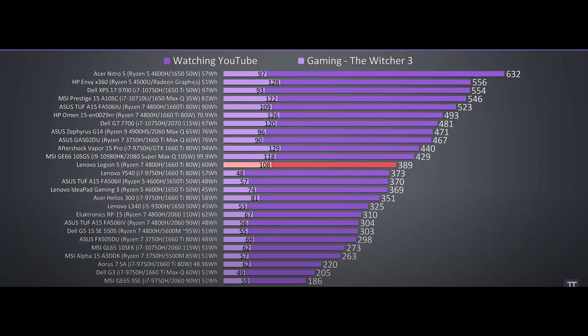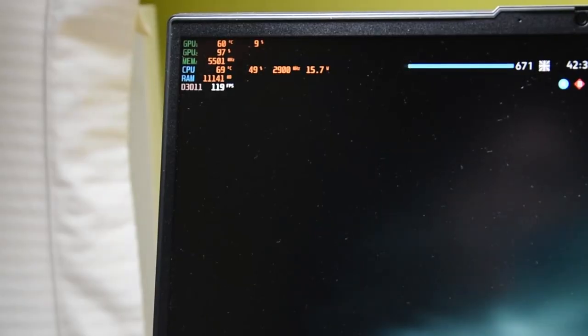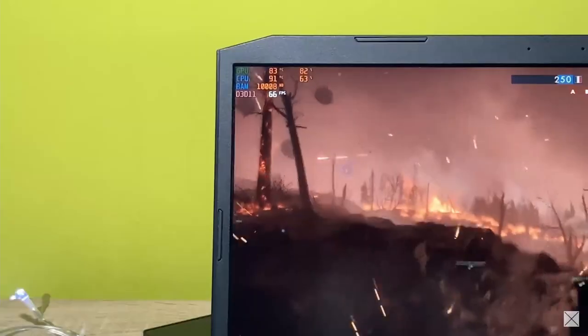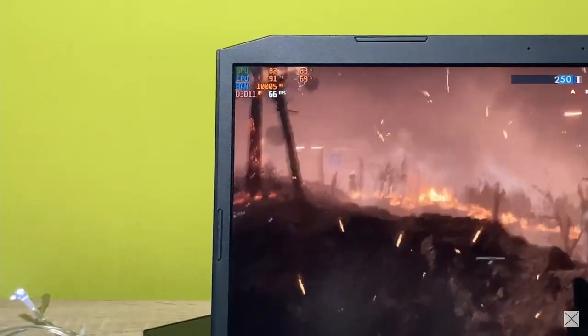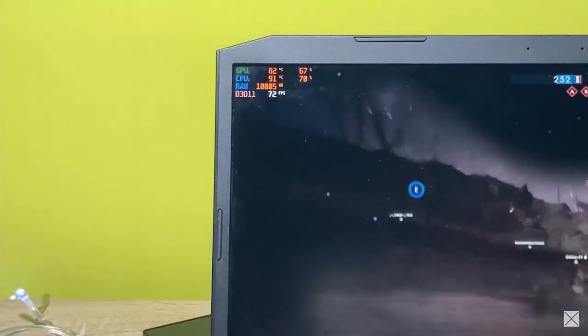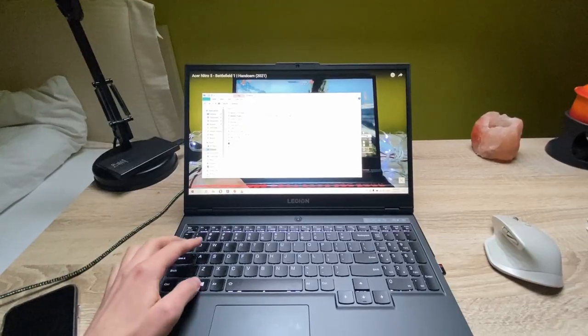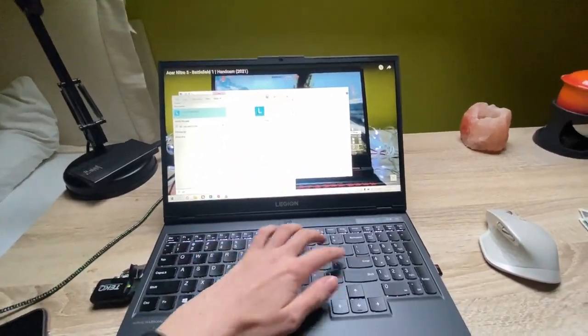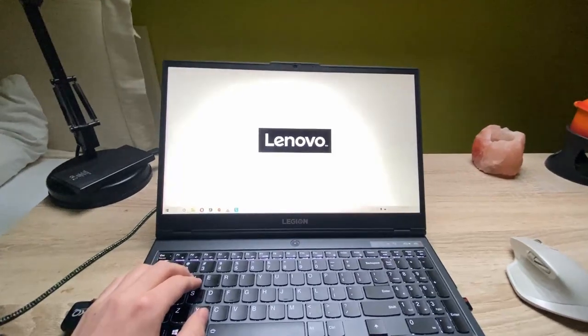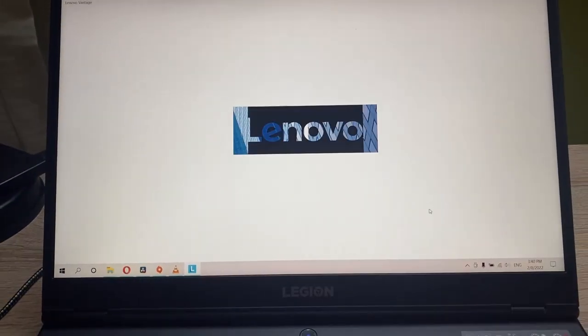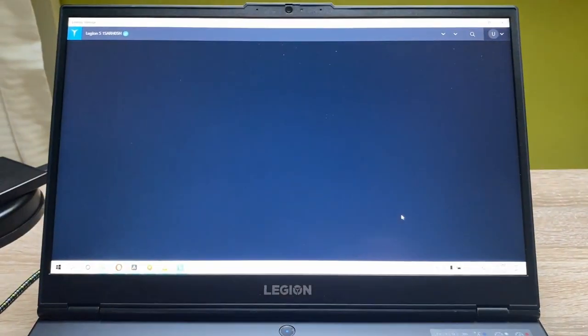While gaming, the CPU sits at around 60°C, unlike my old Acer Nitro 5 reaching above 90. The fans in Lenovo Legion 5 are much quieter and you can use the laptop pretty comfortably.